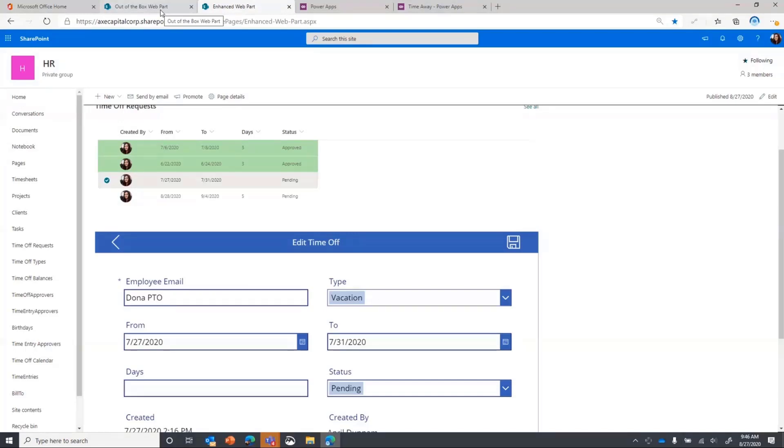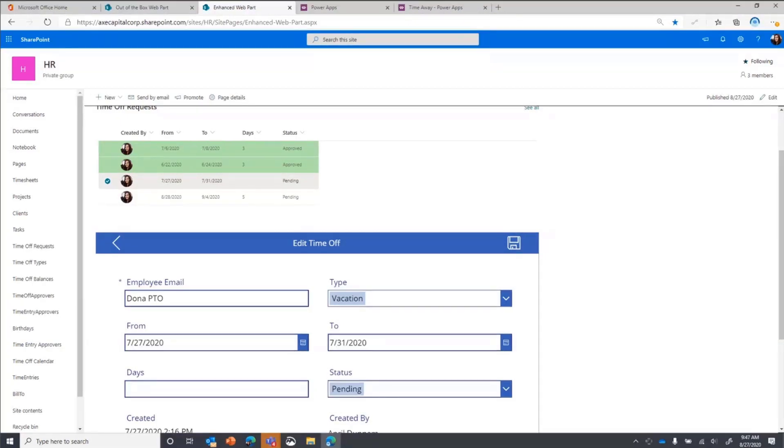And with that, I'm going to turn it over to Hugo. So he can show the code behind piece of this. Thank you. Let me share my code.